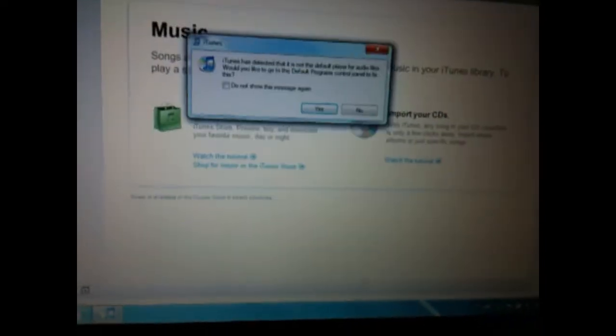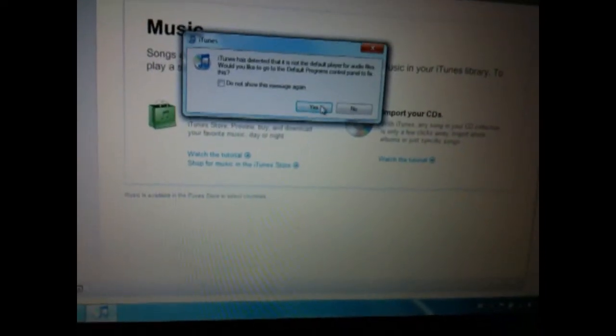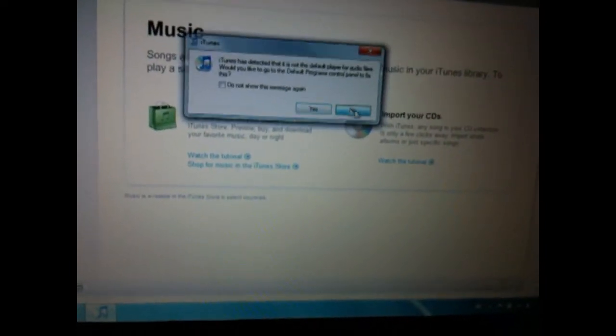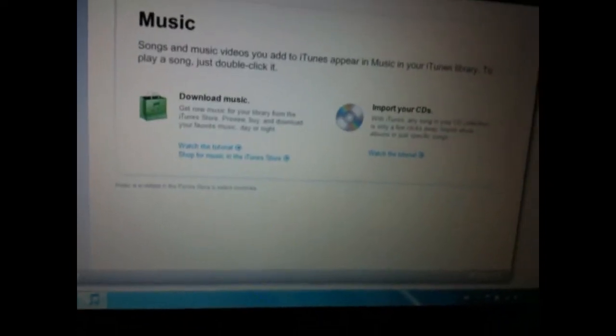close out of iTunes again, because it probably opened up, go to your iPod Touch, and it says done, waiting for reboot there, so wait for it to reboot, and I'll show you how to get all your Cydia and Rock on there.